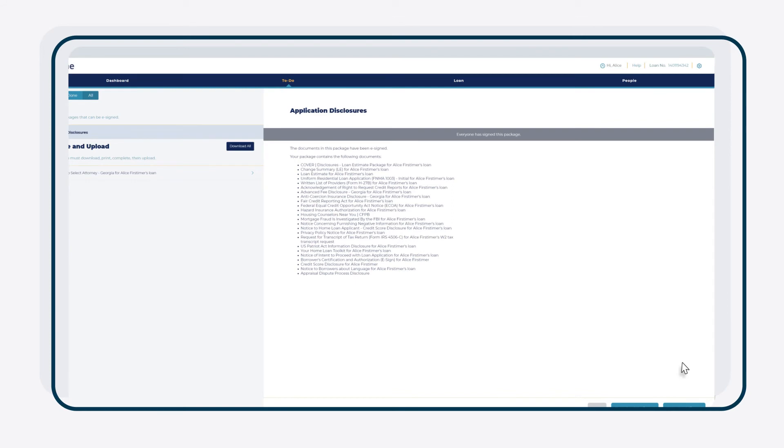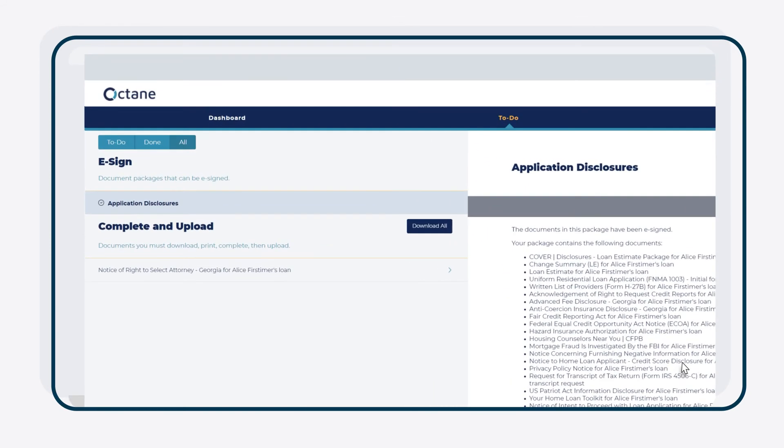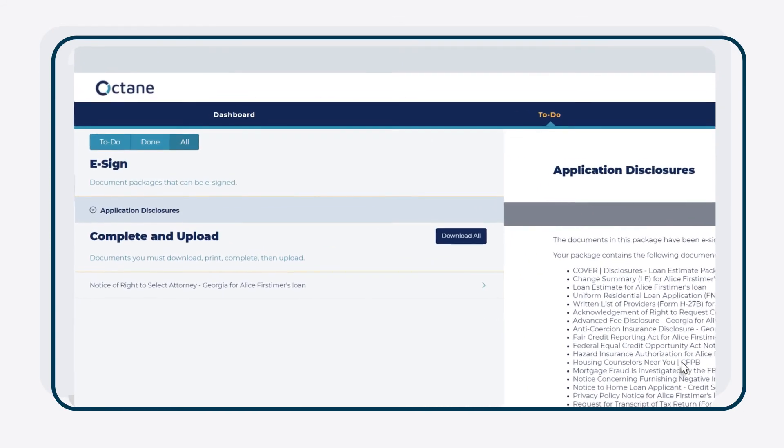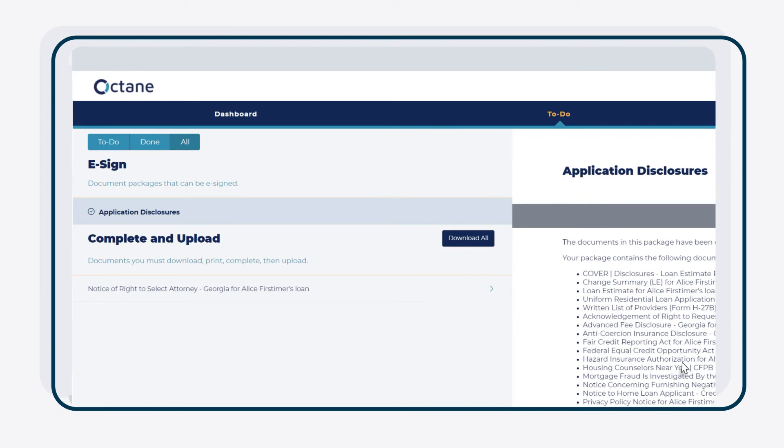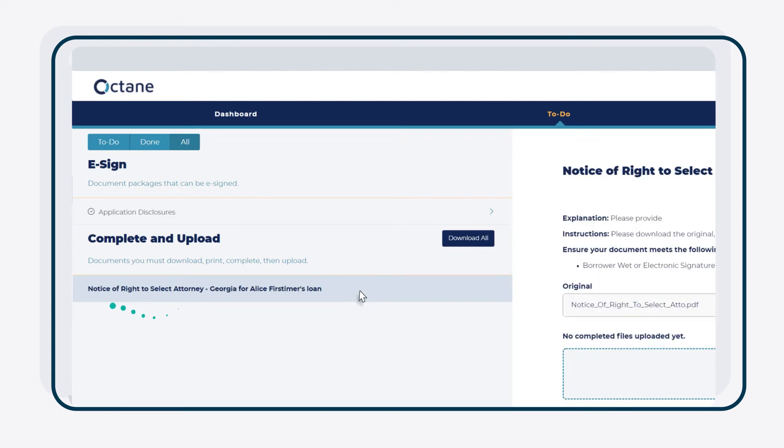In addition to e-signing documents, you might need to hand-sign a few. To sign documents the old-fashioned way, head over to the Complete and Upload section on the left. You'll see a list of all hand-signed documents there. To download a hand-signed document, click the document's name.